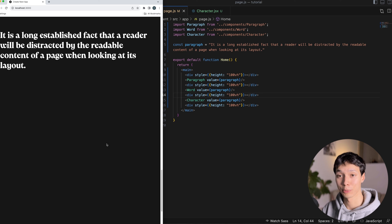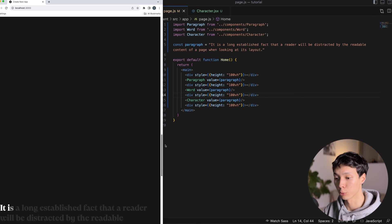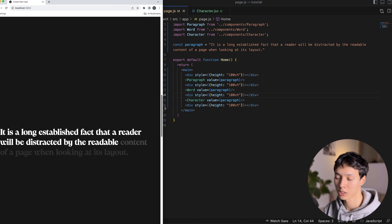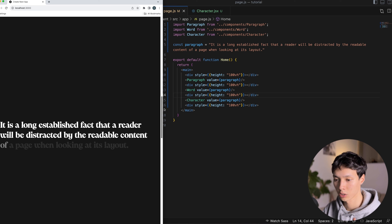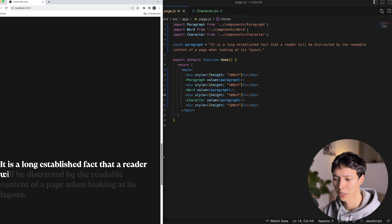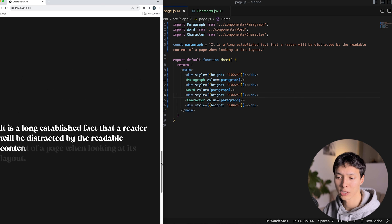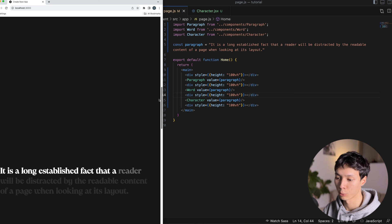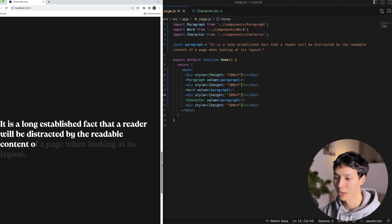Scrolling through the final result, we have the simple paragraph fade, then word-by-word, then character-by-character. Personally, I prefer the word-by-word — not because the character animation is more complex, but just the final look. It really depends on the feel you want for your website. I hope you enjoyed and learned something — leave a like, subscribe, and I'll see you in the next one!